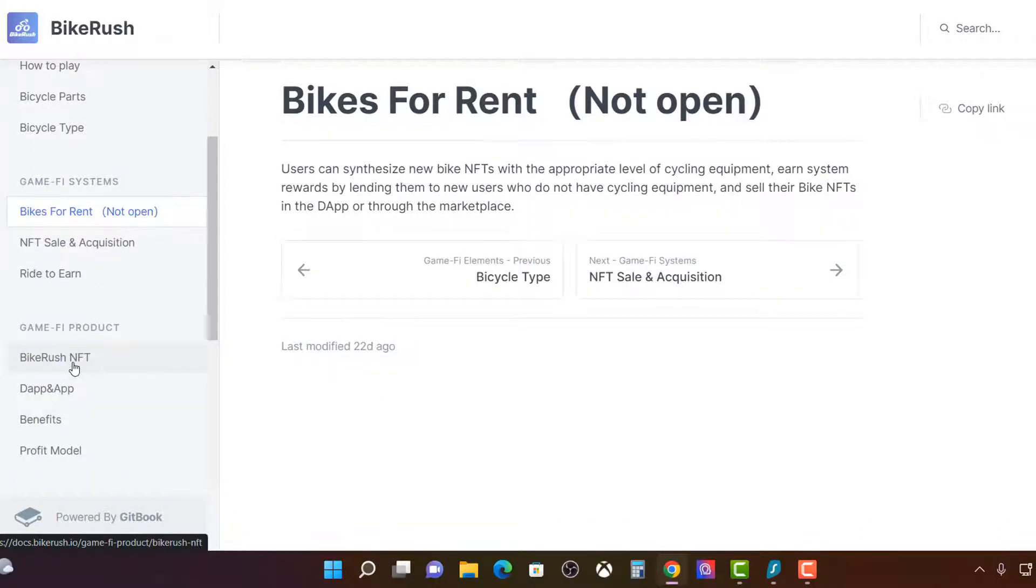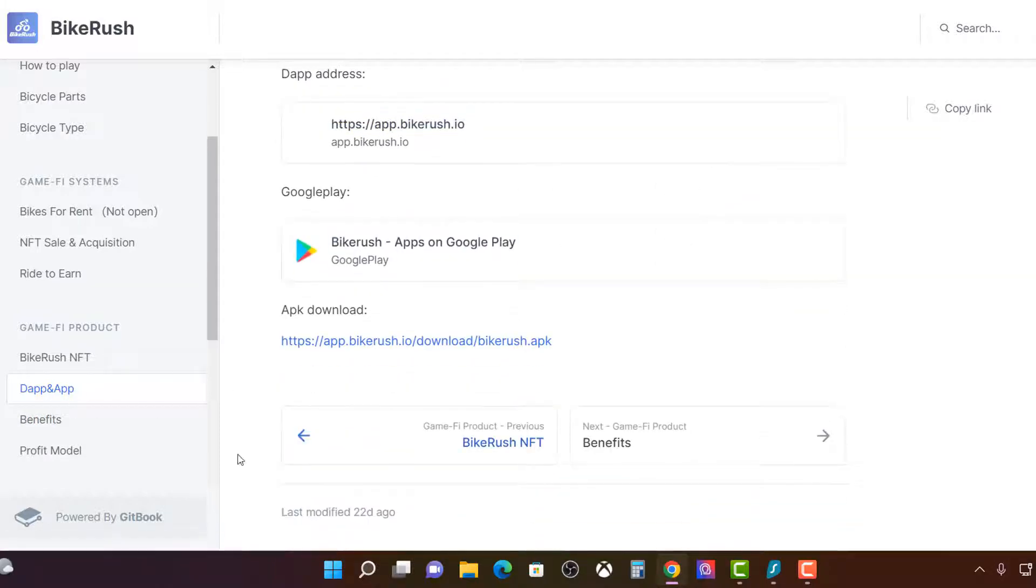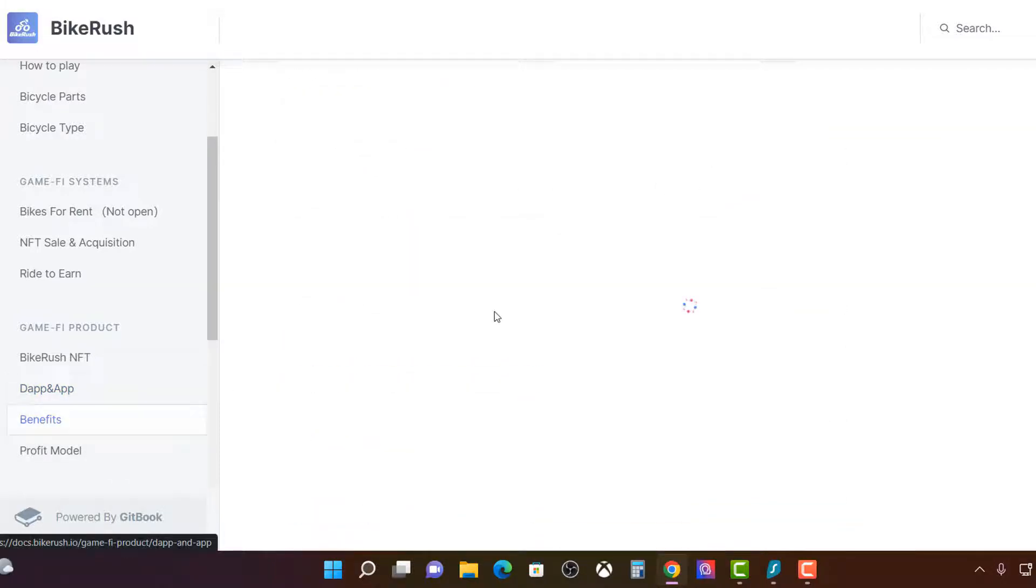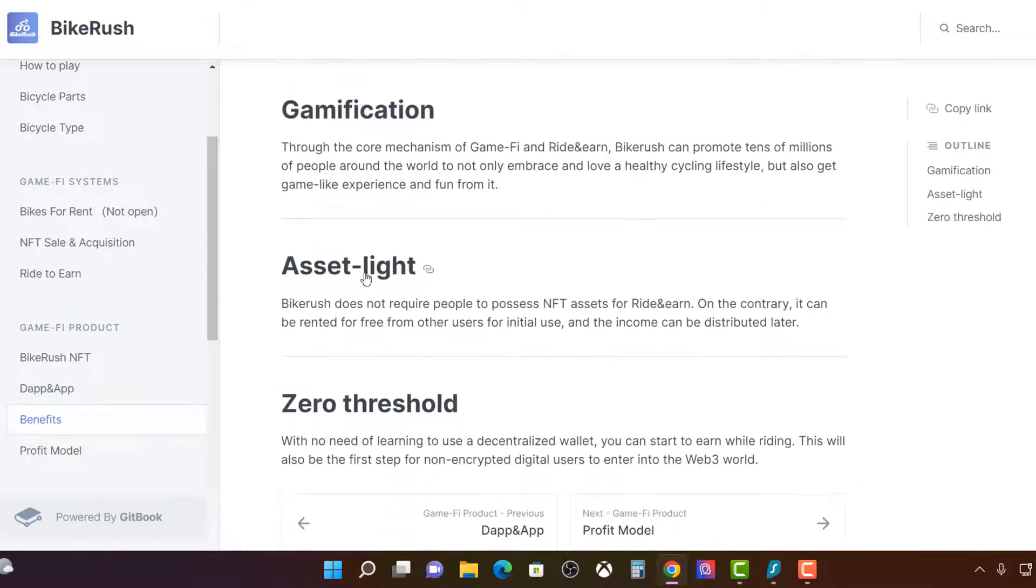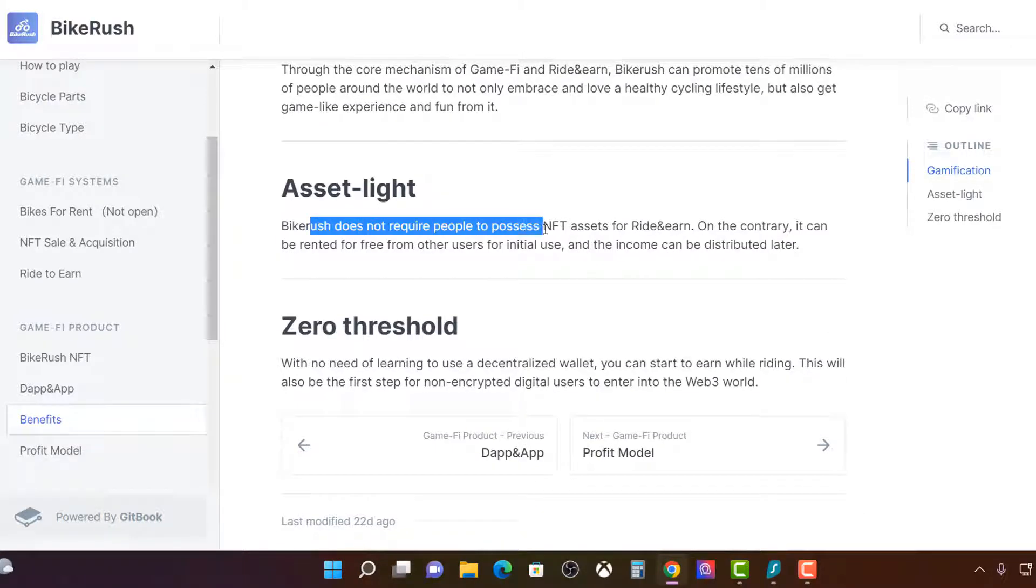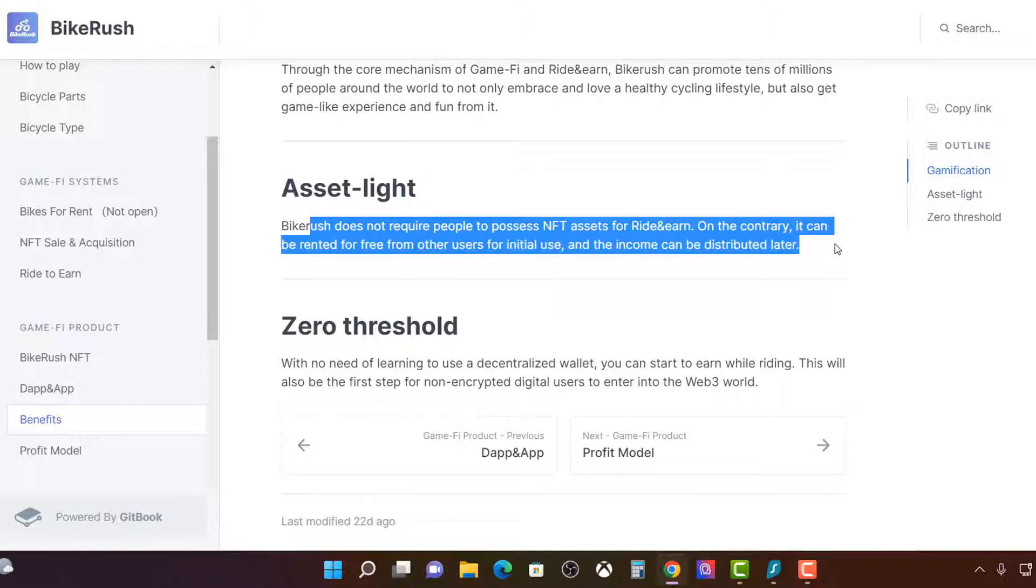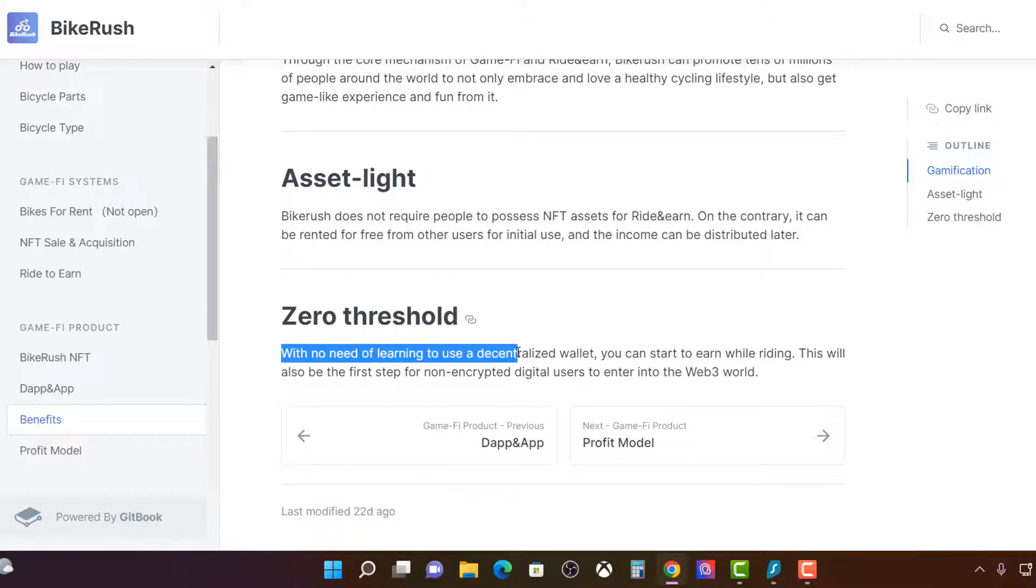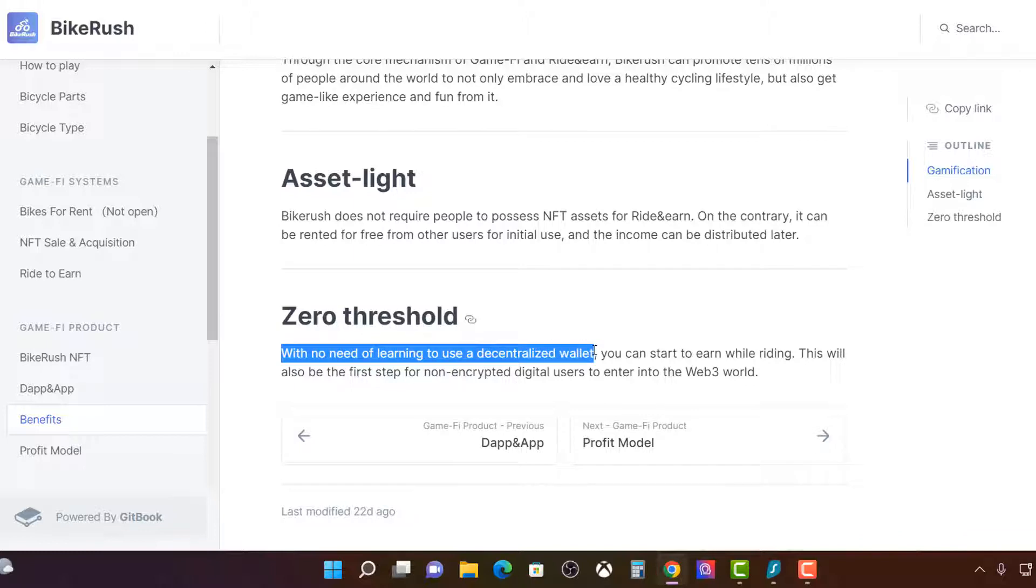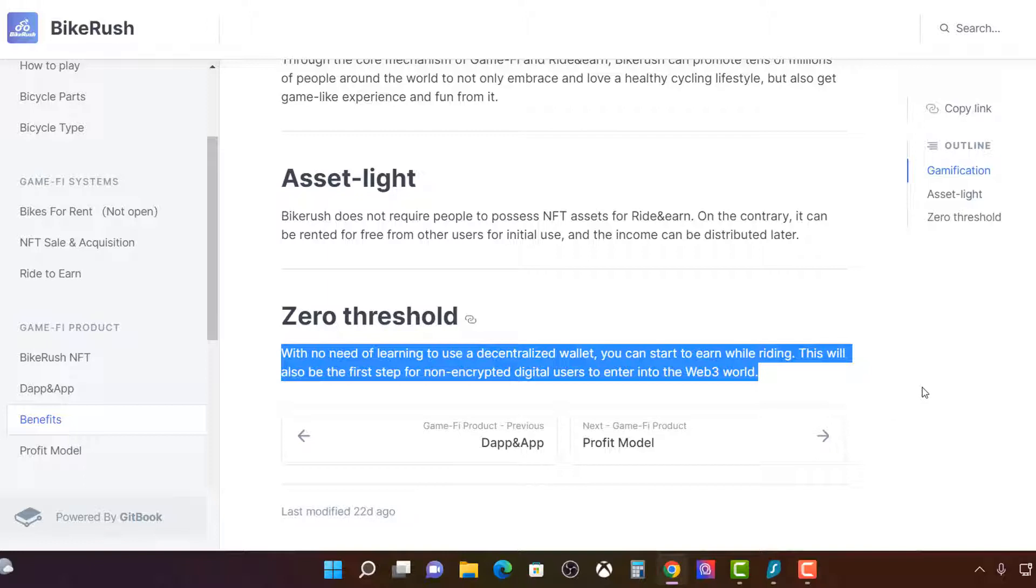Let's see. Where are we now? Dapp. Yep. We understand that. Benefits. Gamification. Asset. Light. Bike rush does not require people to possess NFT assets to ride and earn. On the contrary, it can be rented for free. And for other users, initial use can be income distributed later. Zero threshold. No need to learn on use of decentralized wallet. You can start while learning, your first step of non-crypto digital assets. Yeah. This zero threshold is important. Don't forget.